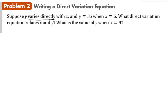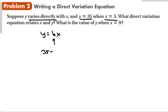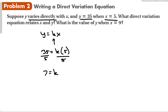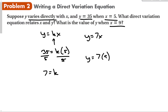We know this is direct variation, so y equals some constant times x. We need to find the constant first. We have y equals 35 and x equals 5, so 35 equals k times 5. Dividing both sides by 5 gives k equals 7. The equation for direct variation is y equals 7x. To find y when x is 9: y equals 7 times 9, so y equals 63.